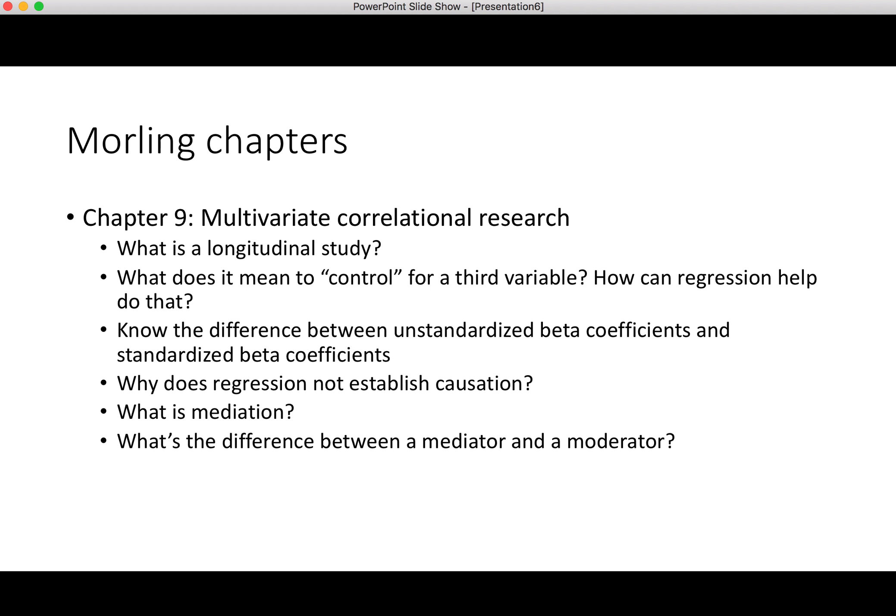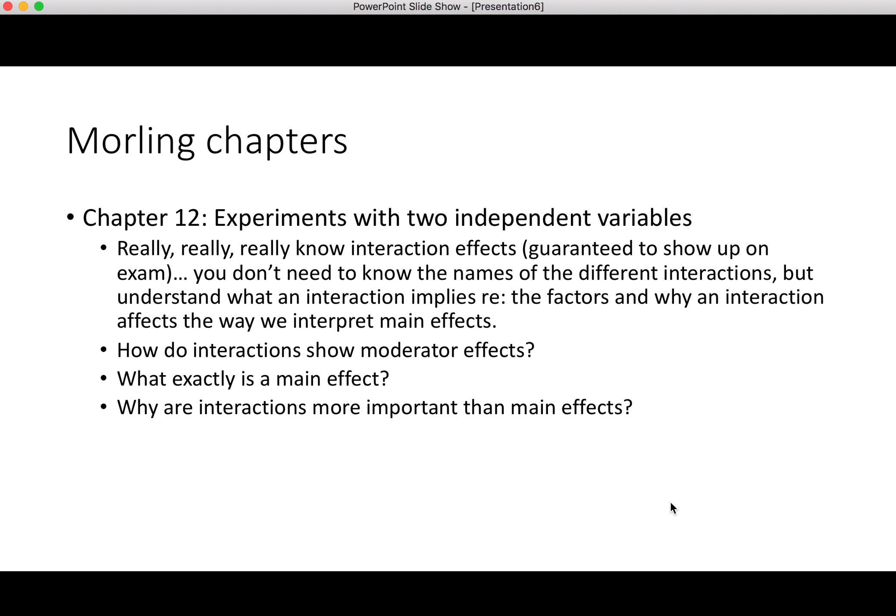Why does regression not establish causation? Remember, regression is still basically a correlational approach. There are sophisticated ways to employ regression to understand causation, but it's still not a substitute for good experimental research. What is mediation, and how is it different from moderation or a moderator variable?